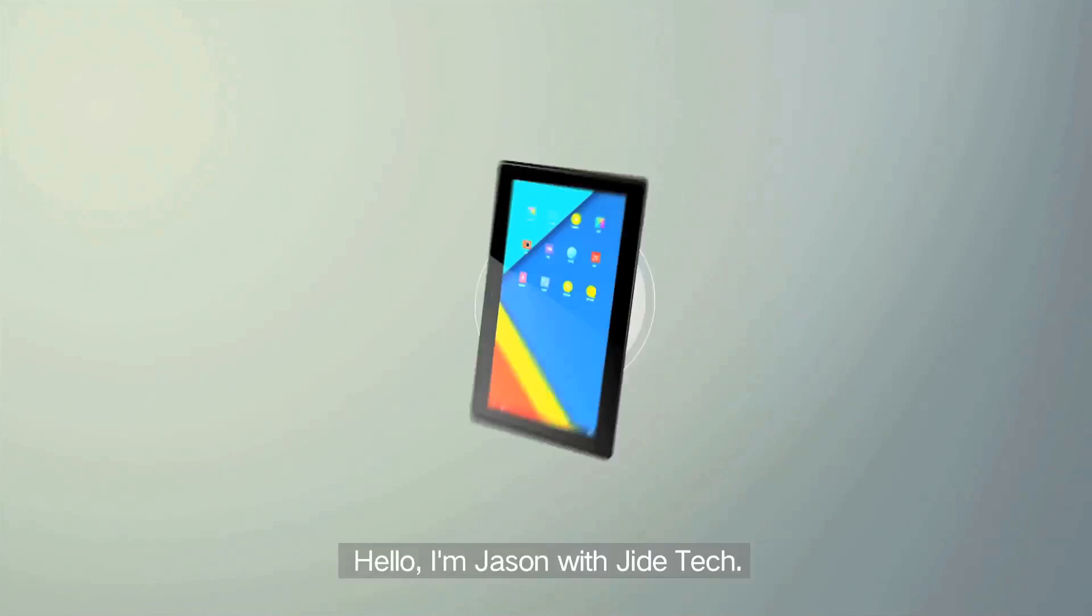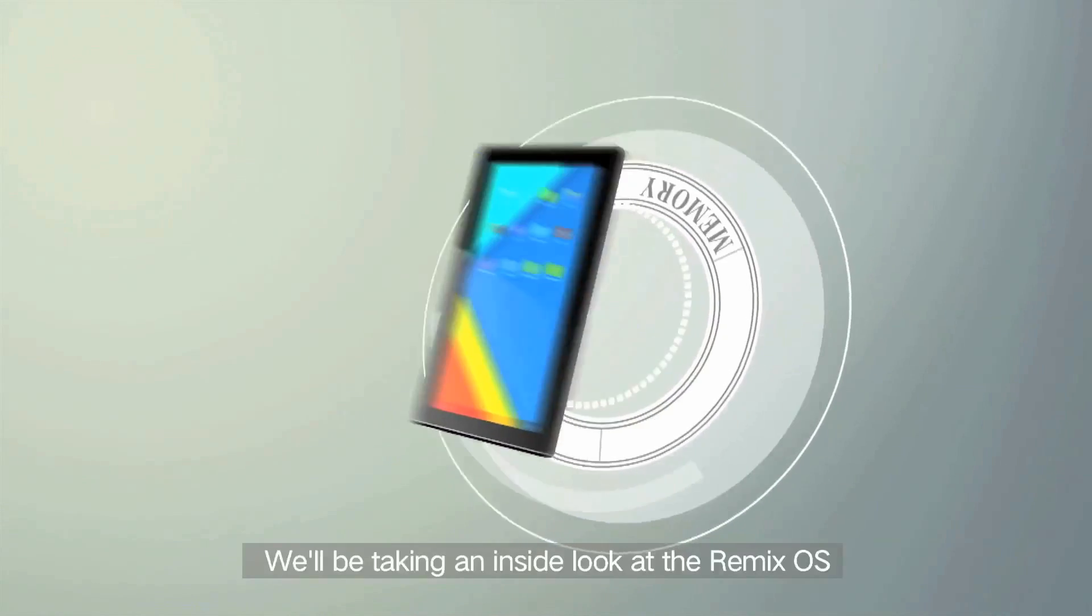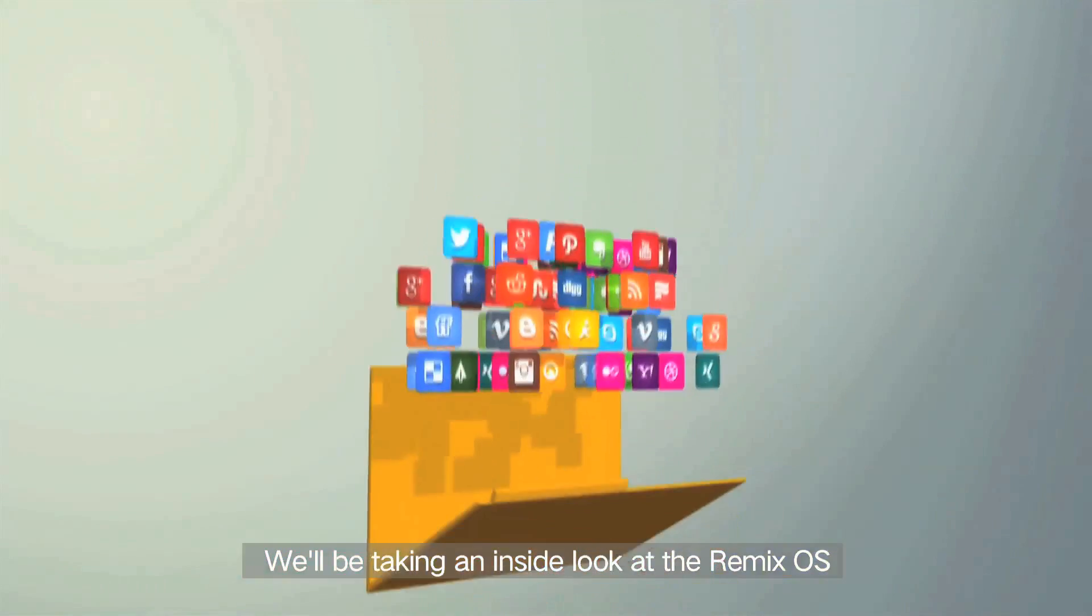Hello, I'm Jason with Jai Tech. We'll be taking an inside look at the Remix OS.